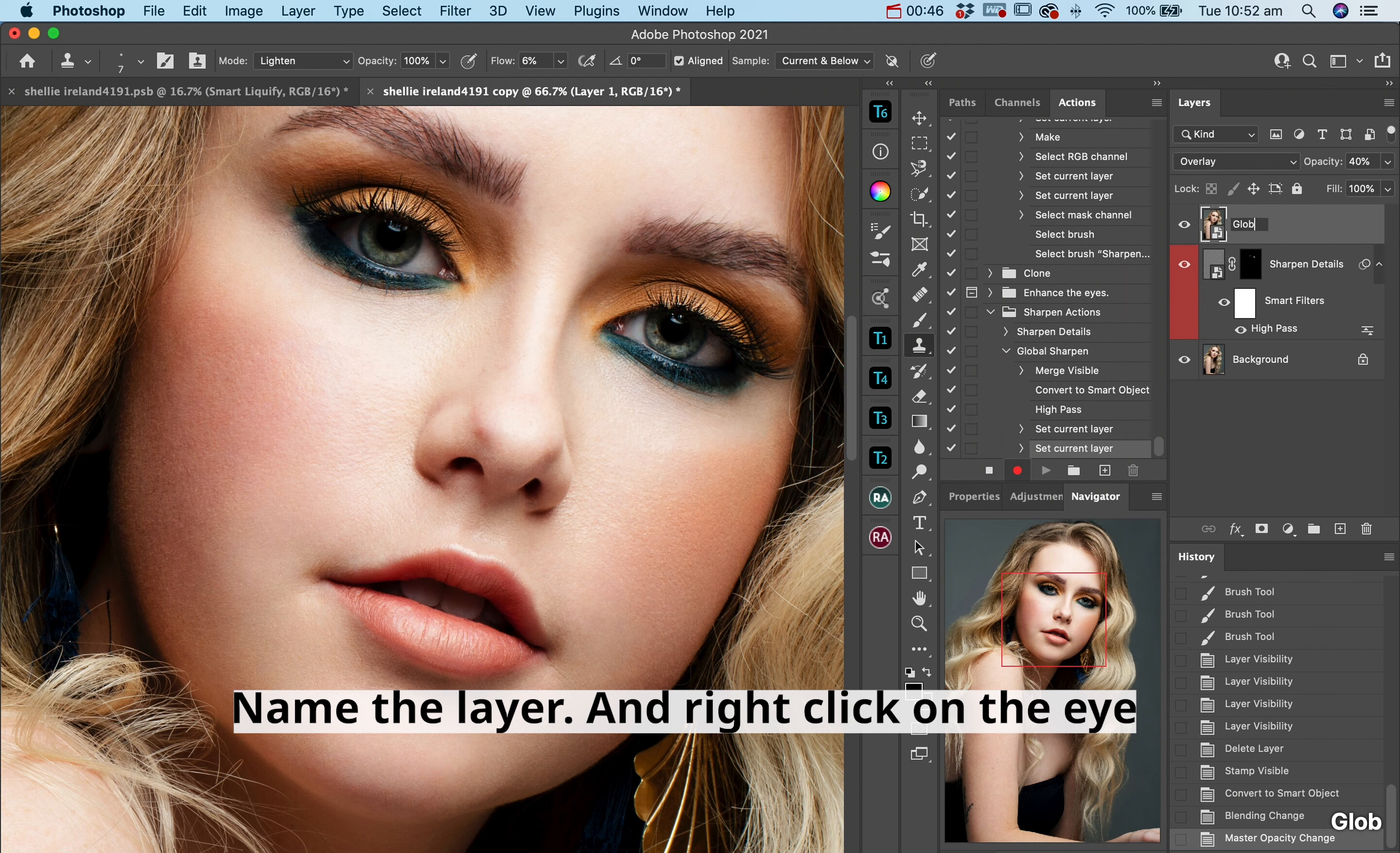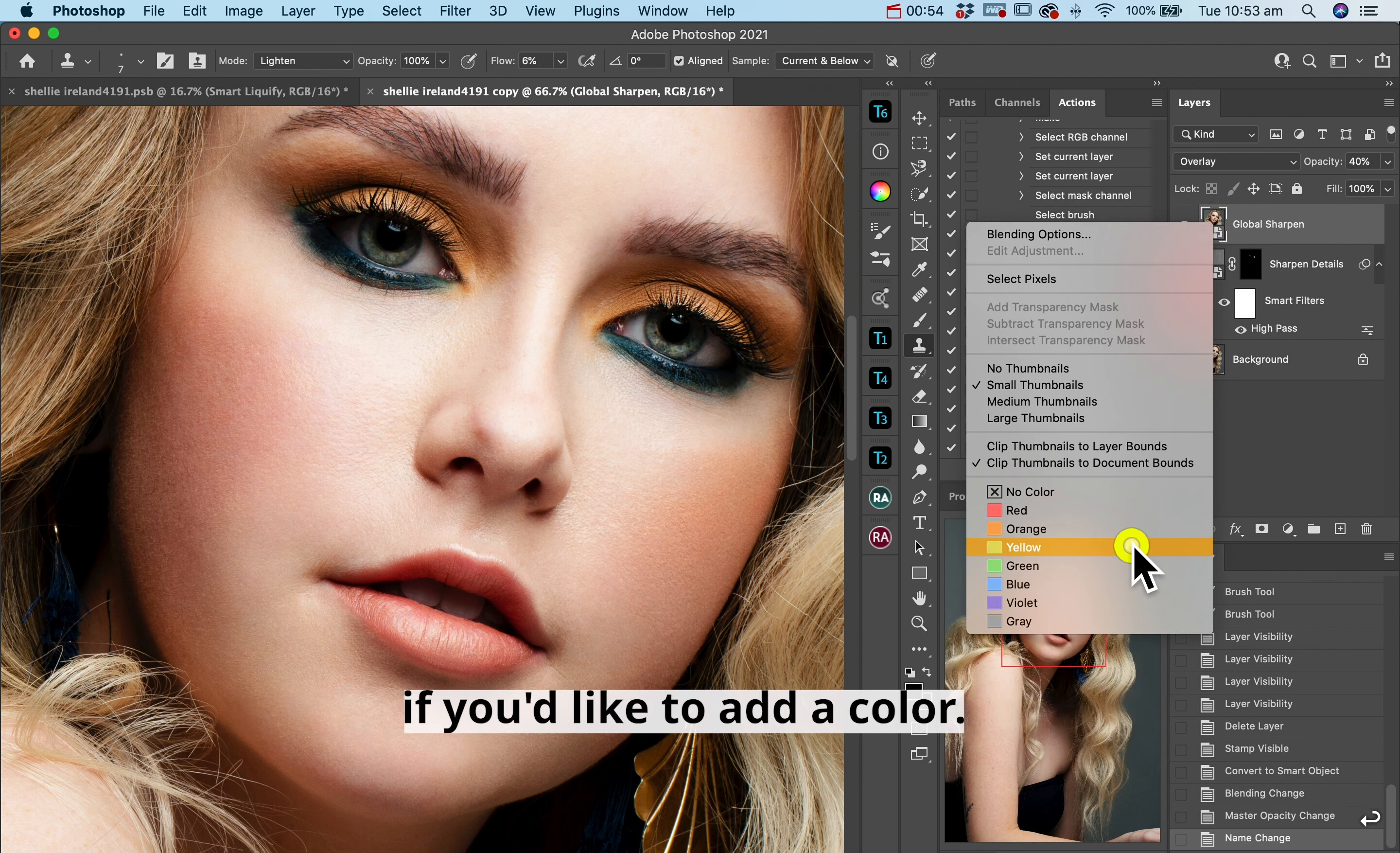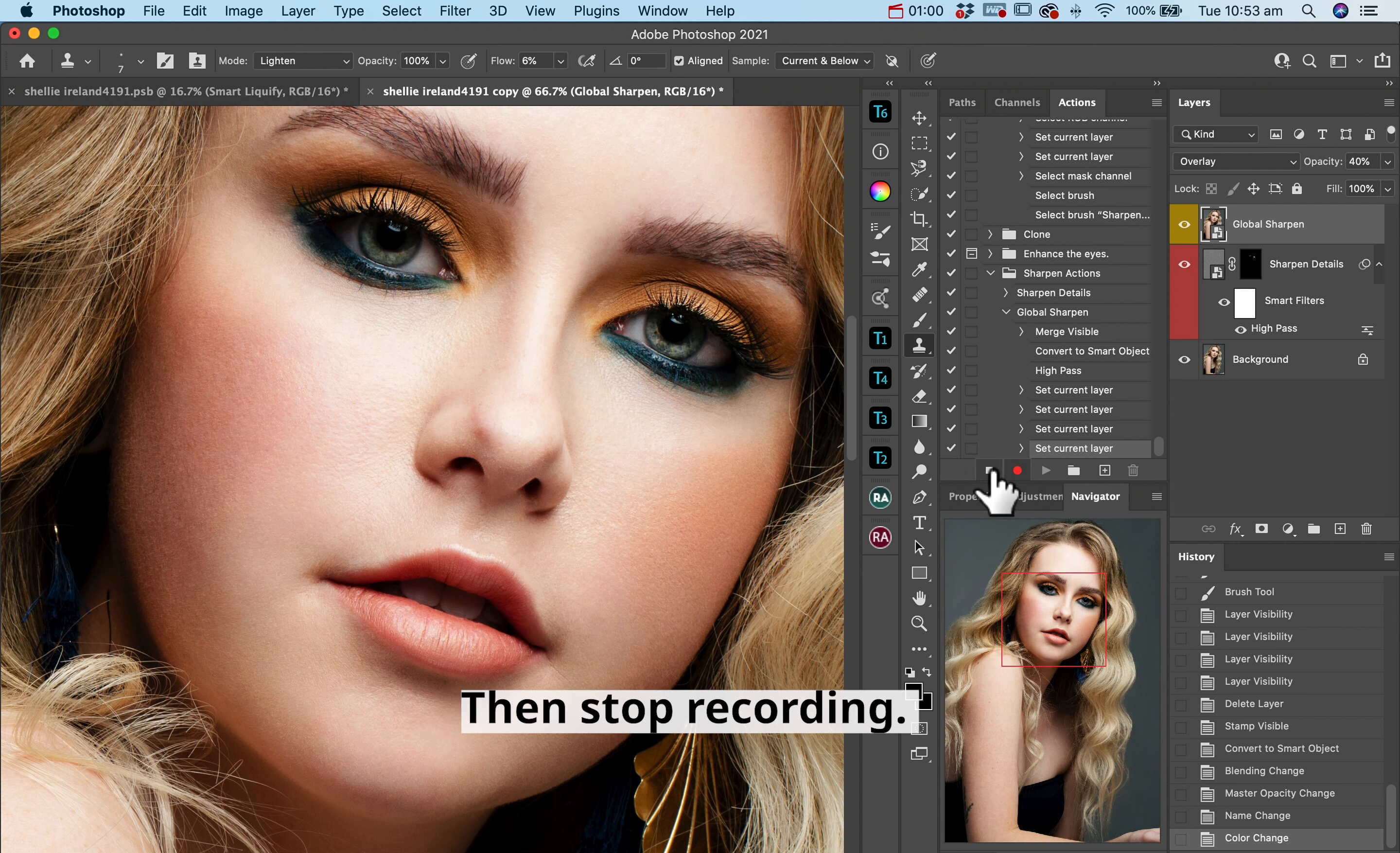Name the layer and right click on the eye if you'd like to add a color. Then stop recording.